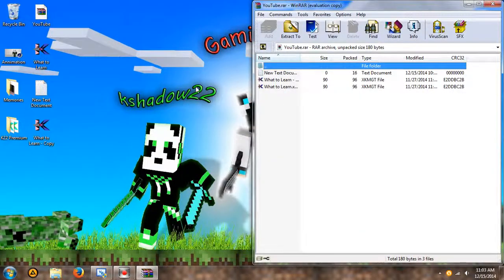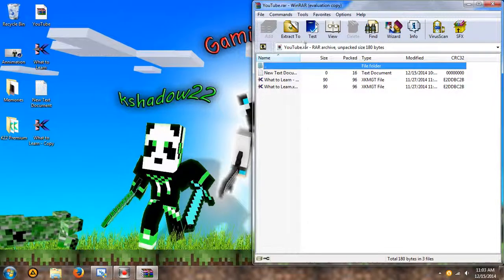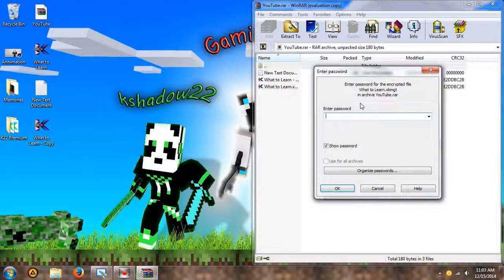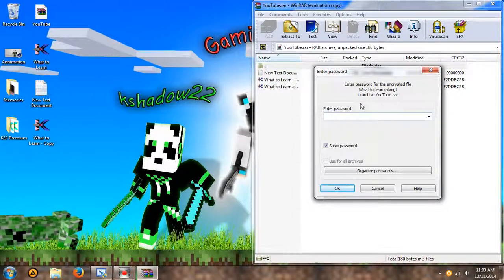Basically what we're going to do is just hit test. Before you ever give out an archive to anyone, you're going to want to test it and make sure there's no errors. The chances of you having an error is very slim, but just to stay on the safe side, we're going to test.